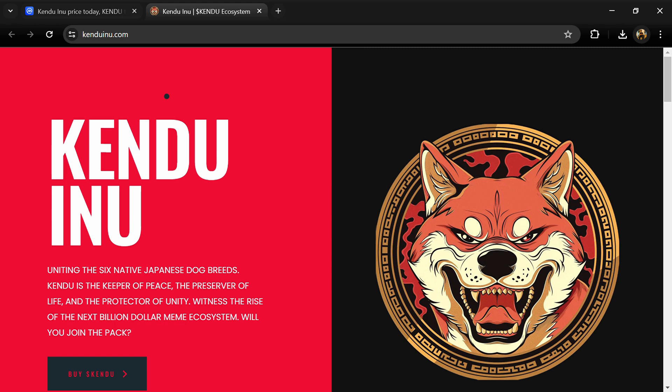Hello guys, today I'm going to tell you about the Kendu Inu token. Before we start the video, let's share my legal disclaimer: this video is only for educational purposes. Do your own research before investing.